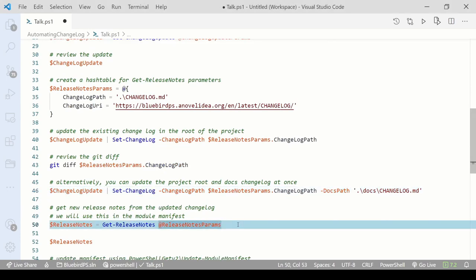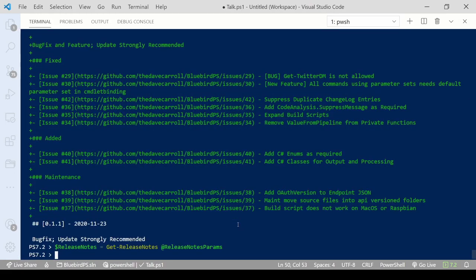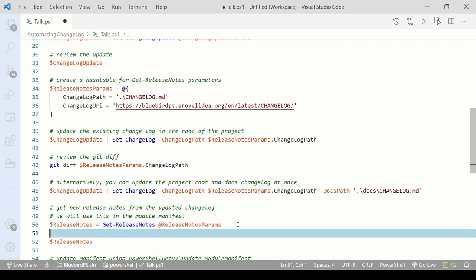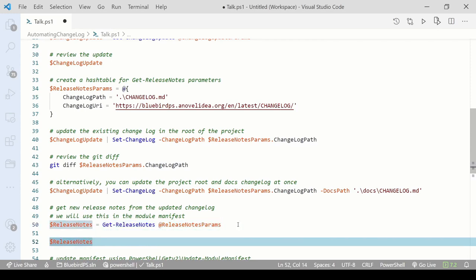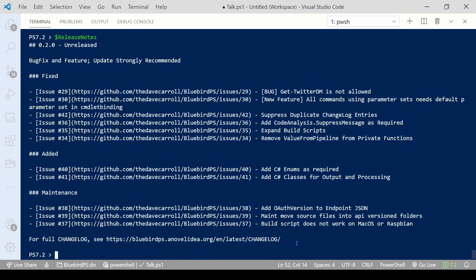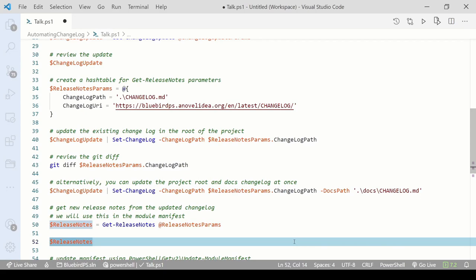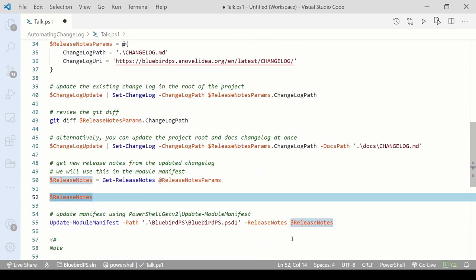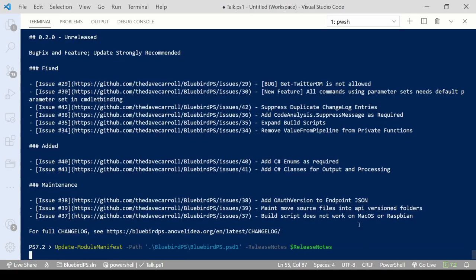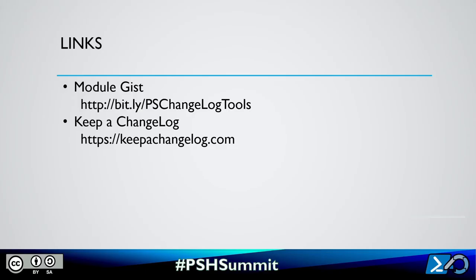We will then get the updated release notes string. This will be used to replace the existing release notes in the module manifest. Note that the only changelog entries for the last release will be included in the release notes. That's why I've added the statement for the full changelog to the end of the output.